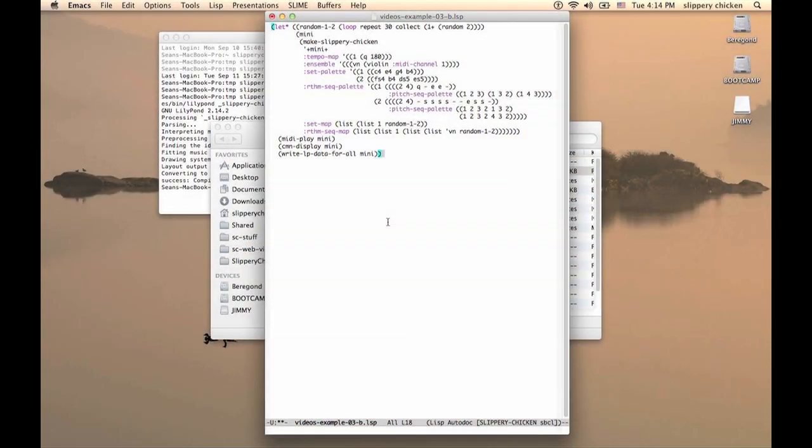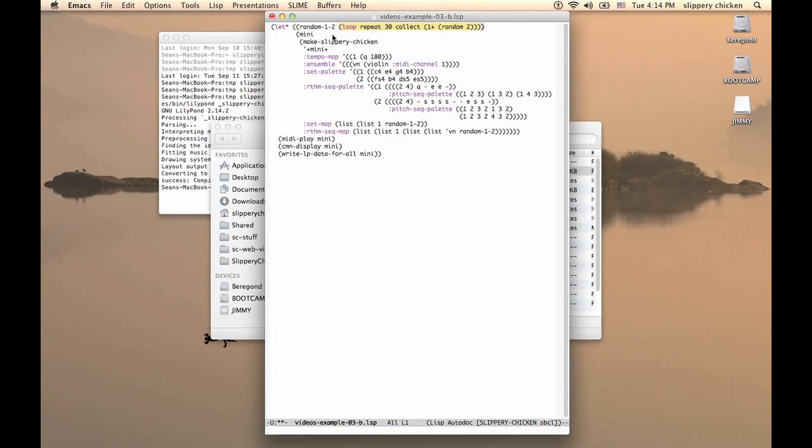We can see in our let here that we're declaring a variable random1-2, which is going to be a list of 30 items. And these 30 items will be random numbers, either 1 or 2, but in a random order, of course.